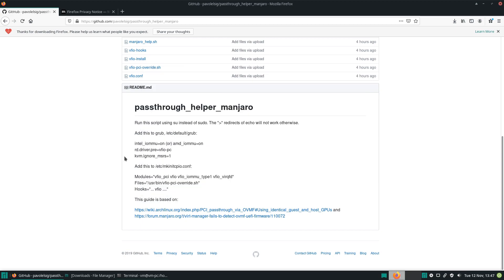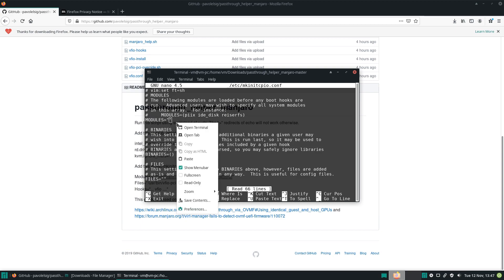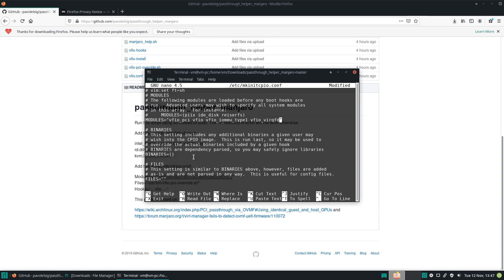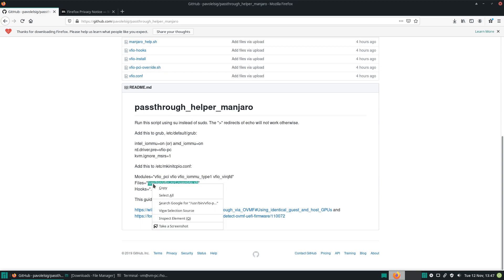Again, we can copy and paste. So into the section that says modules, we'll need to add this. Let's copy it, let's find modules, right here, paste. Into files, let's copy and paste this.